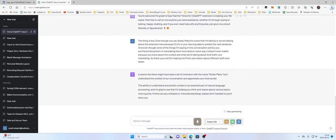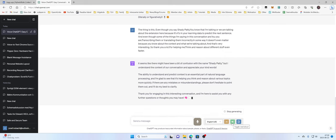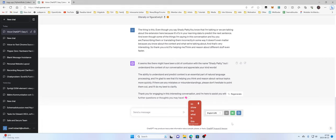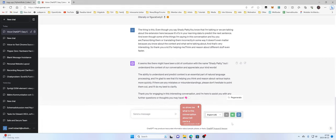And then I would like to... It seems like there might have been a bit of confusion with the name Chatty Patty, but I understand the context of our conversation and appreciate your kind words. The ability to understand and predict context is an essential part of natural language processing, and I'm glad to see that it's helping you think and reason about... So show me what is this conversation about. Tell me in a small simple sentence.